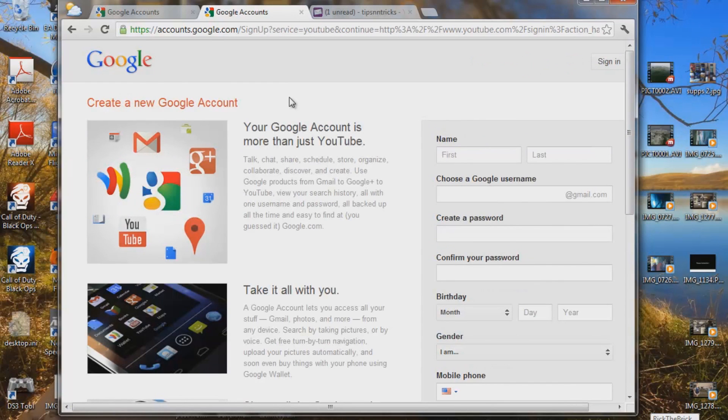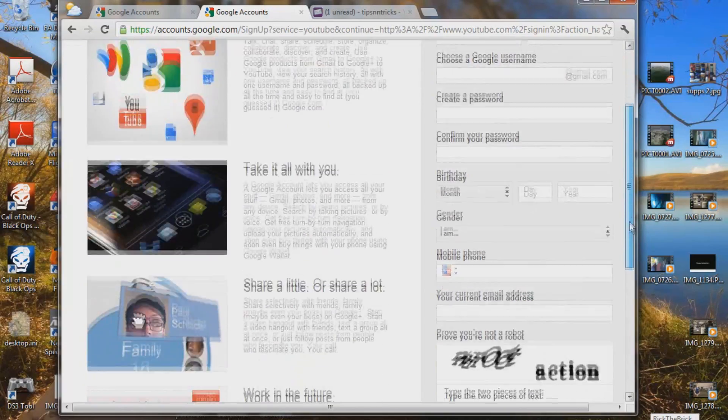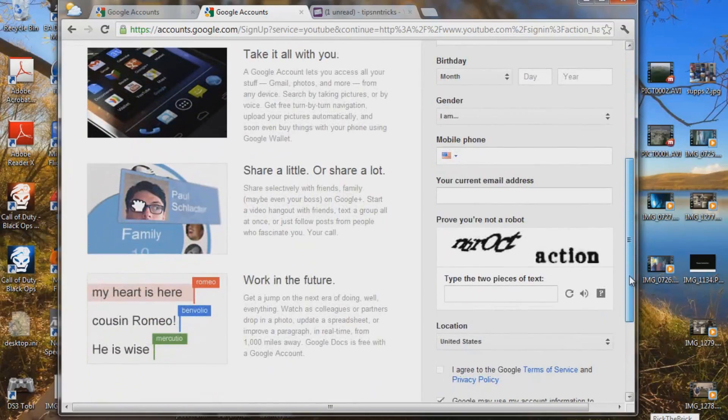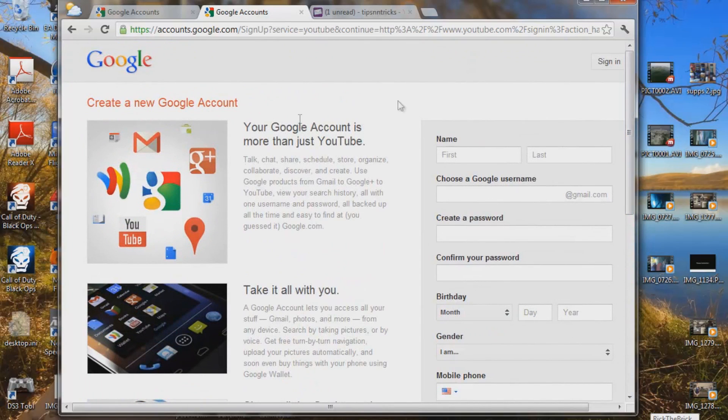This is the new sign in page for Google. You've got to put your name, you've got to choose a Gmail.com, Google Plus, etc. You want to skip all this.